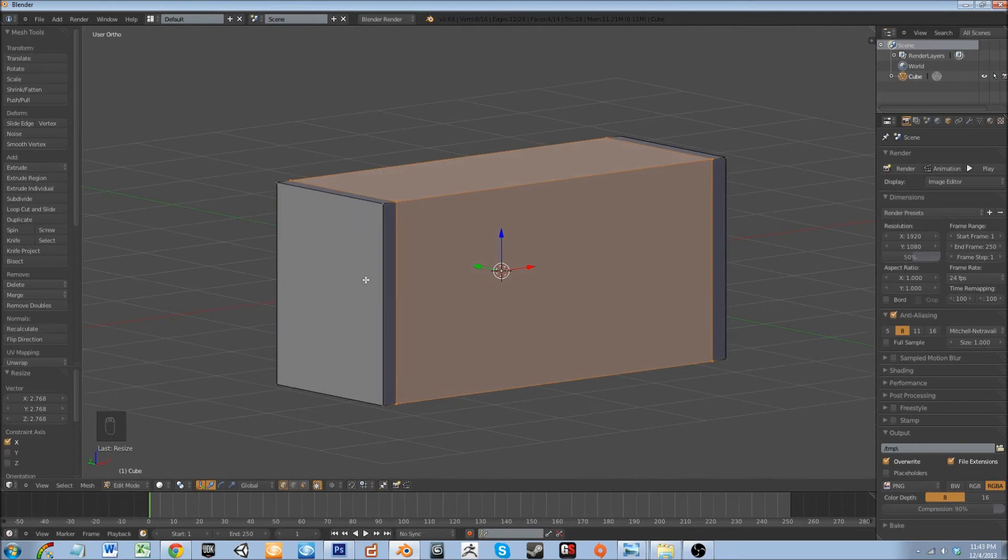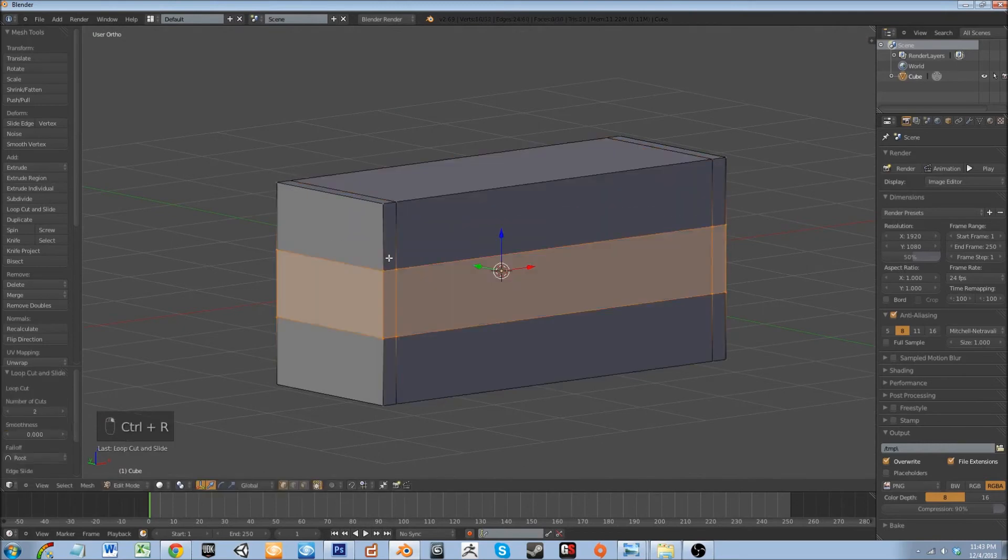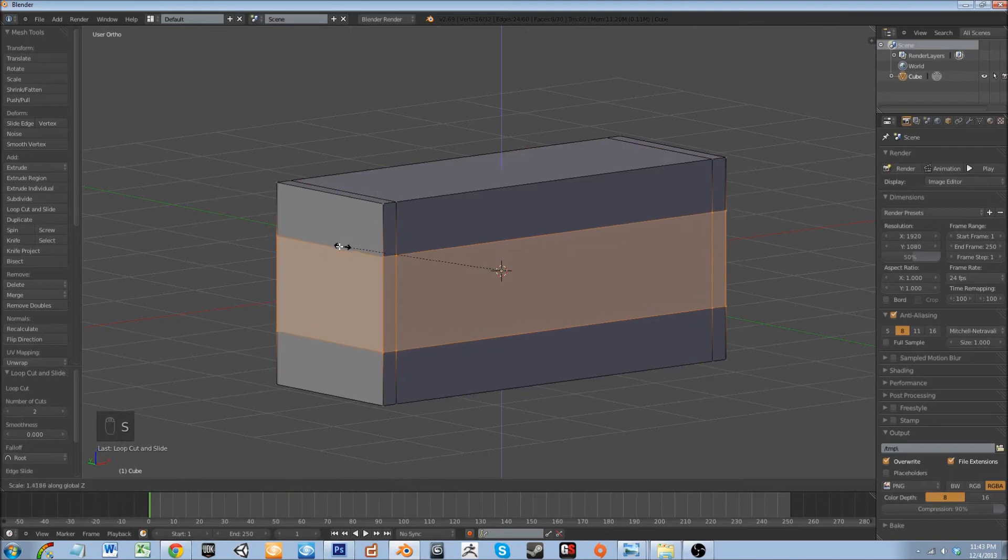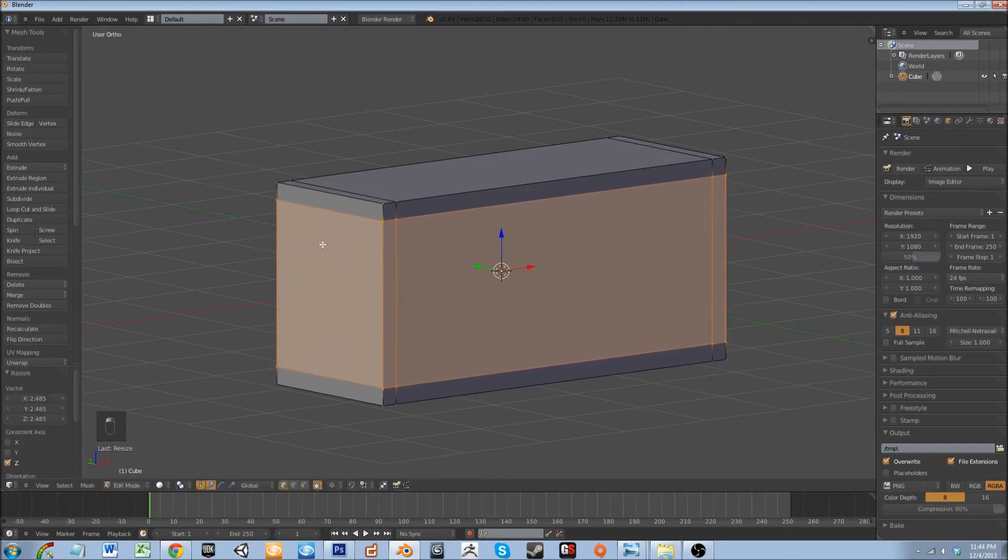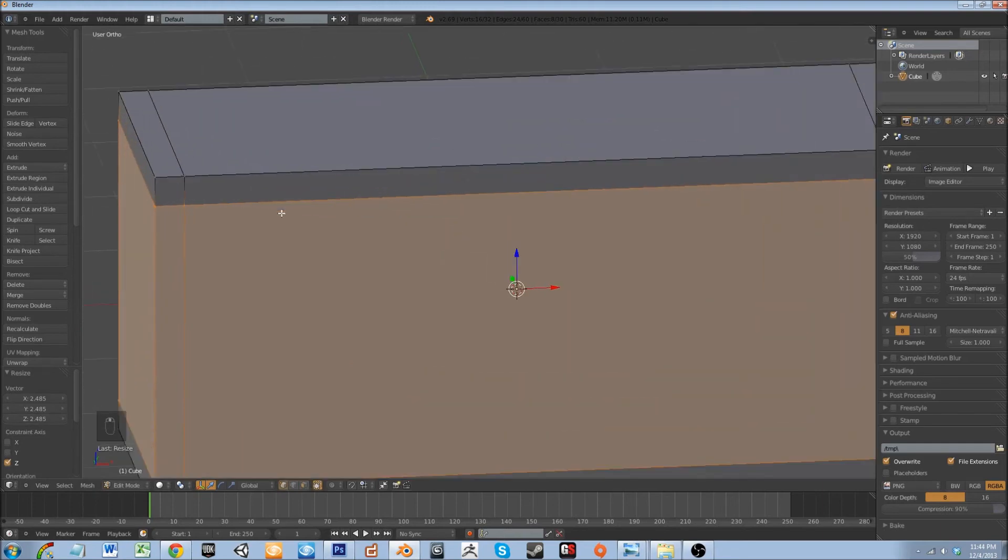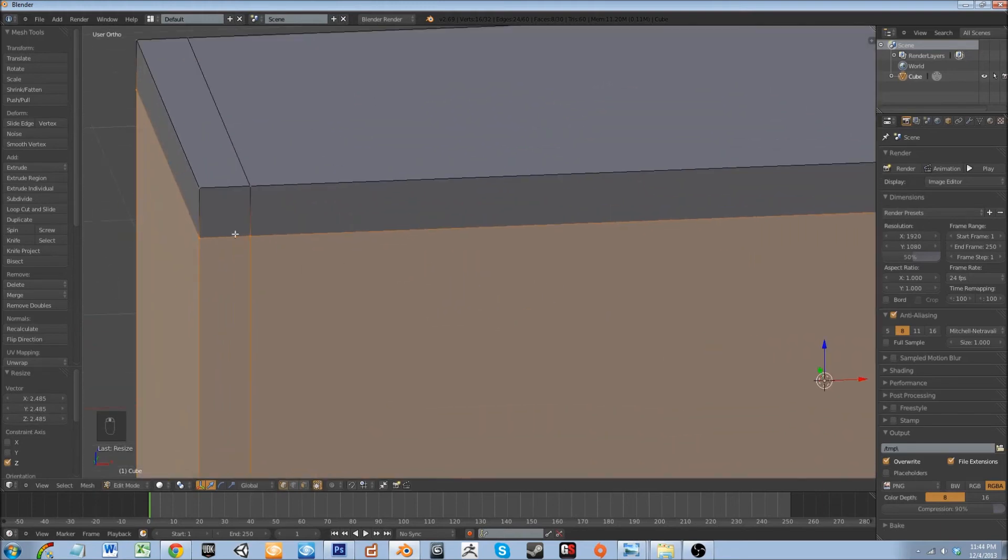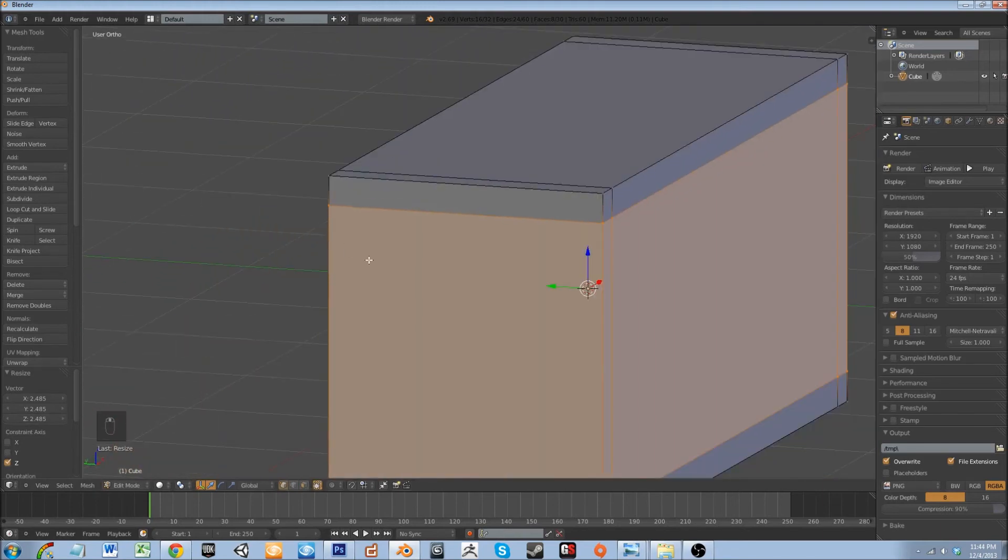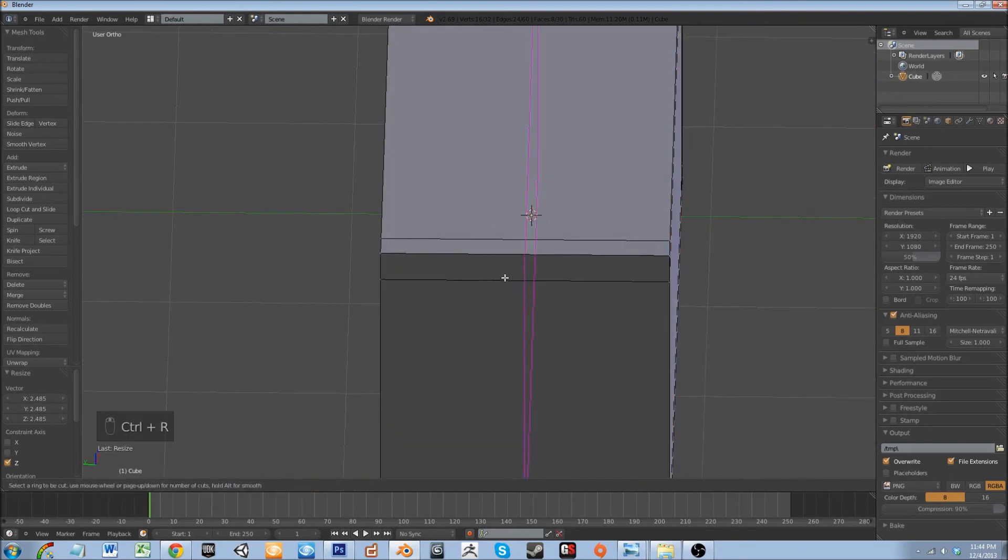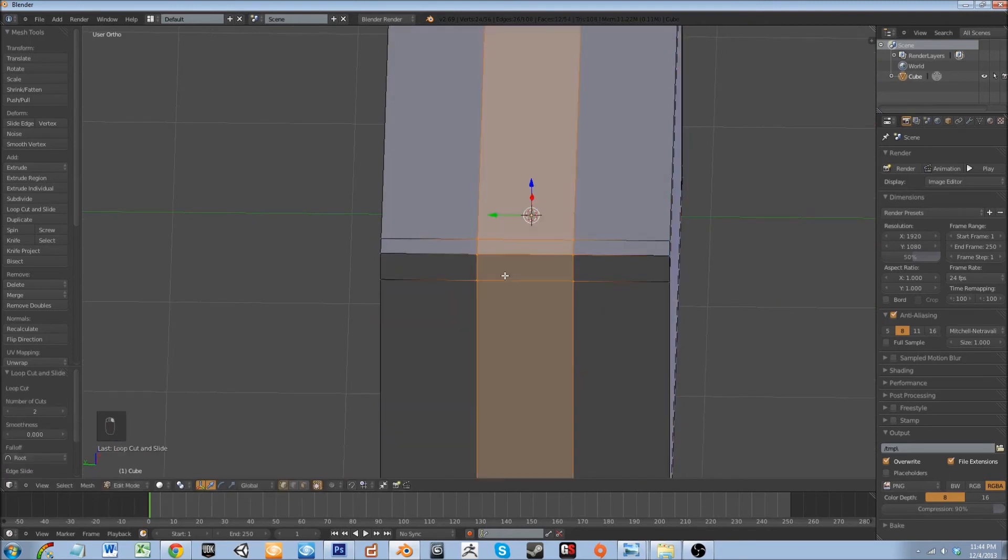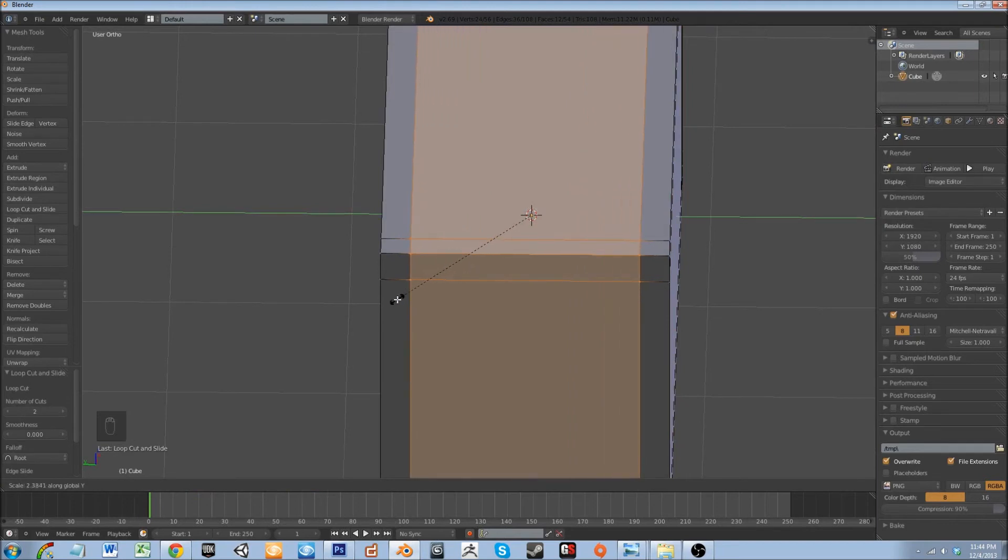So next I'm going to add two edge loops here. Let's go ahead and scale up on the z-axis. What you want is for these corner pieces to be square, and I'll tell you why here in just a moment. Go ahead and do it here again as well on the y-axis. Make sure they're square. Looks pretty good.